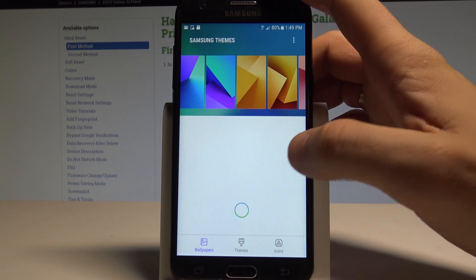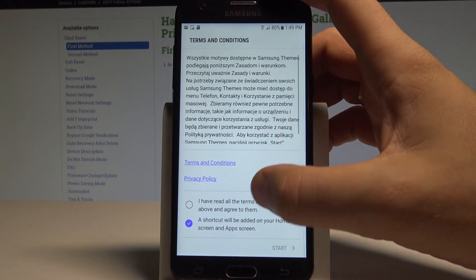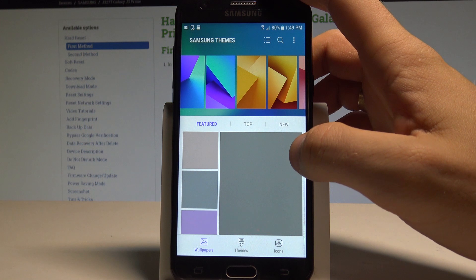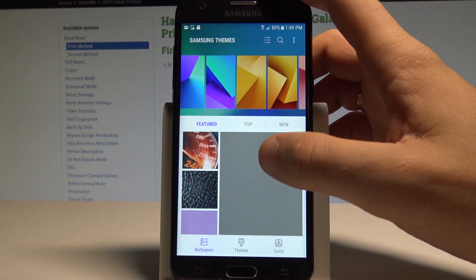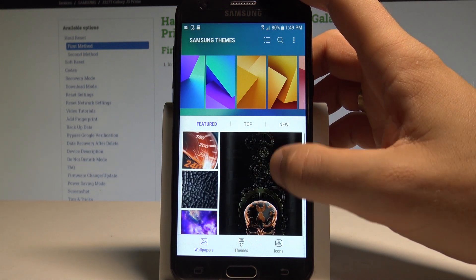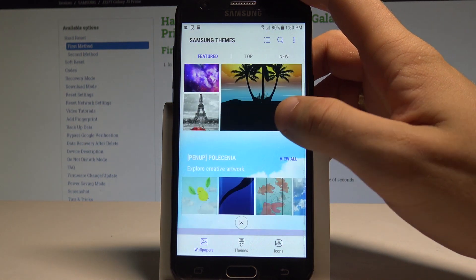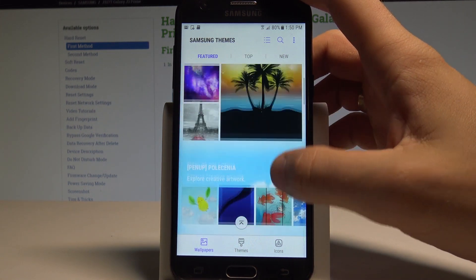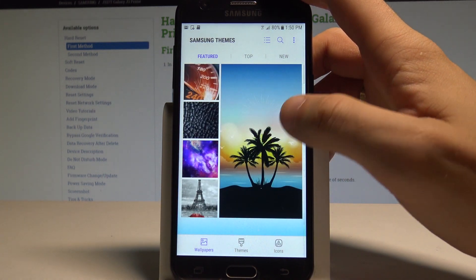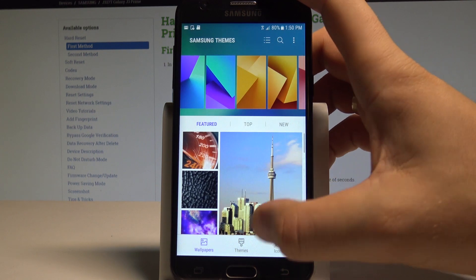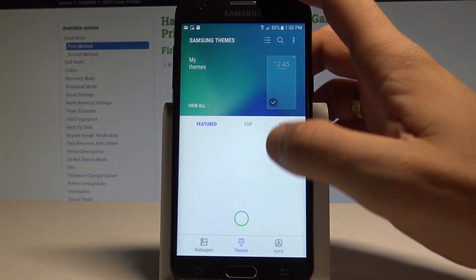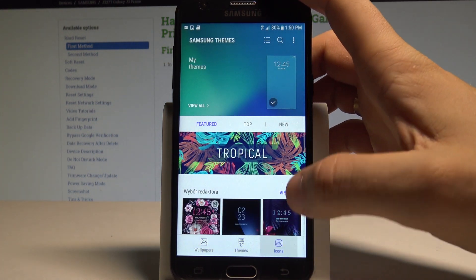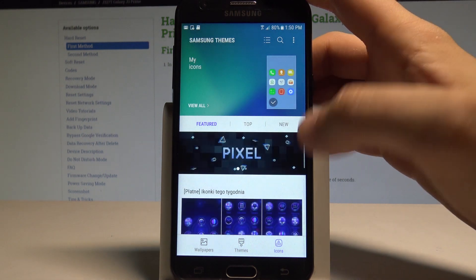You can also agree to terms and conditions right here and start finding wallpapers from the internet. Here we've got some propositions and options to choose. You can also choose themes here — we've got available themes on your device and you can change the icons if you would like to.